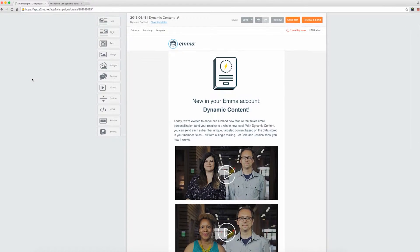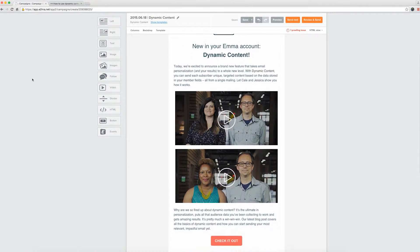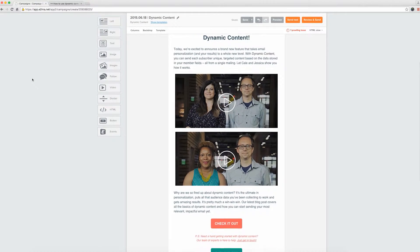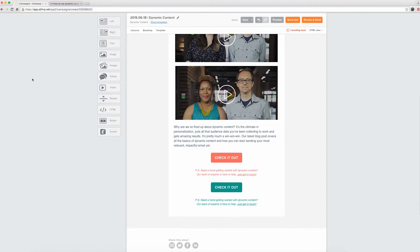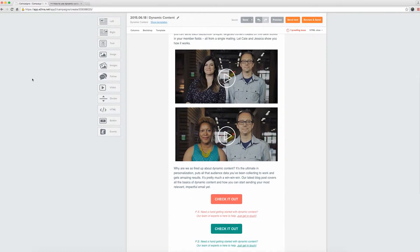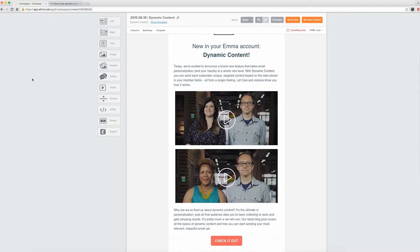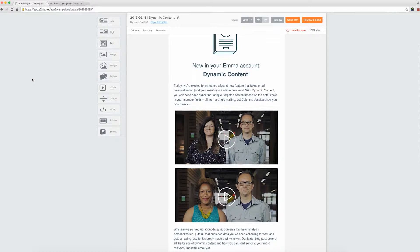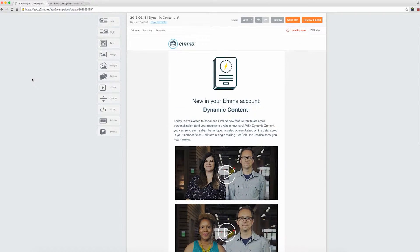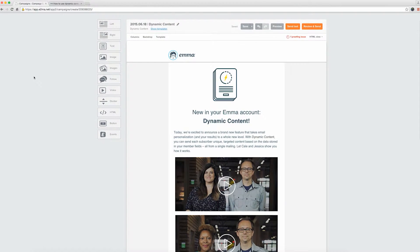I've already got the different pieces of content I'm using in place. You can see that both versions of the video thumbnail are here, and both CTA buttons, which are linking out to two separate blog posts, have already been made using the button generator. Now it's time to copy and paste.